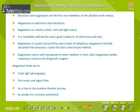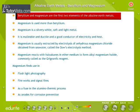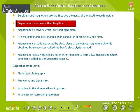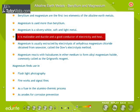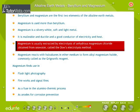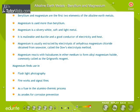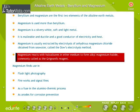Beryllium and magnesium are the first two elements of the alkaline earth metals. Magnesium is used more than beryllium. Magnesium is a silvery-white, soft, and light metal — malleable, ductile, and a good conductor of electricity and heat. Magnesium is usually extracted by electrolysis of anhydrous magnesium chloride obtained from seawater, called the Dow's electrolysis method. Magnesium reacts with haloalkanes in ether medium to form alkyl-magnesium halide, commonly called Grignard's reagent.